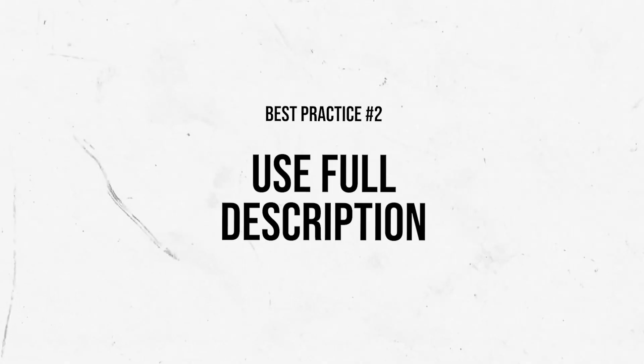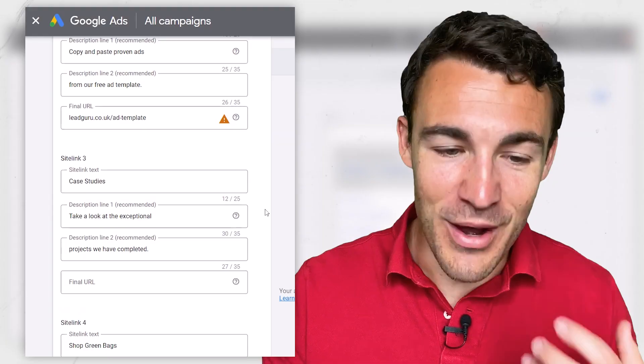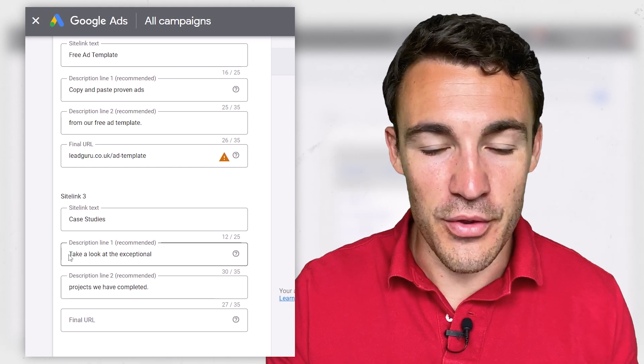The next thing is that I'd always recommend you add in a description and use both lines. It's rarely going to be displayed, but when it does, it makes your ad bigger, increases your CTR, which is helpful. And remember that this is an opportunity to sell that click — really think about these and put some language in there that's going to help you do that.